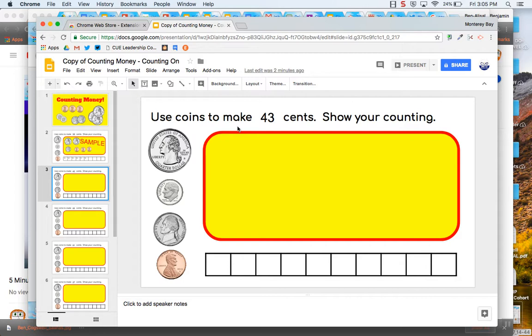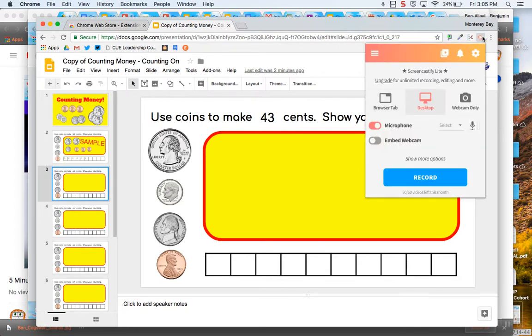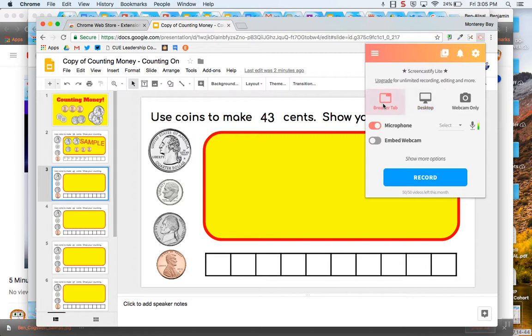And so if I wanted my students to make a screencast now of this, they'd come over here. Once it's set up, they hit the little icon and my microphone is working. I can see because it's going up and down. I can either record my browser tab, which I probably for this one, I would just record my browser, hit browser tab, and then go ahead and hit record.